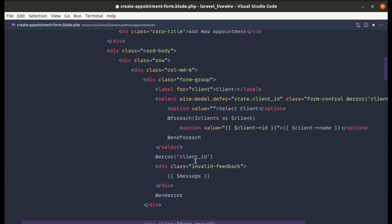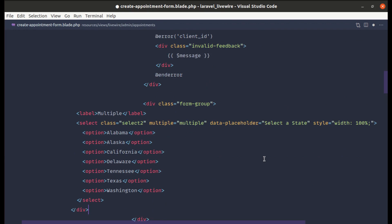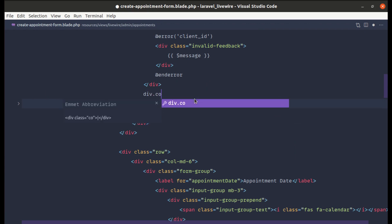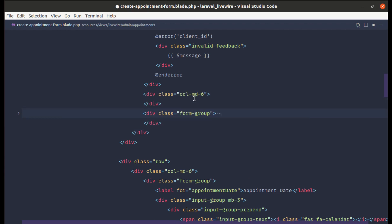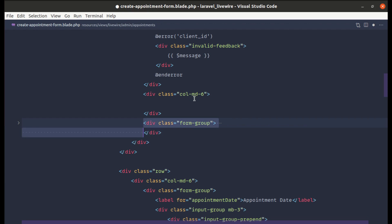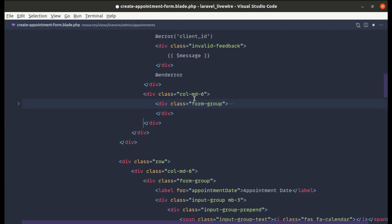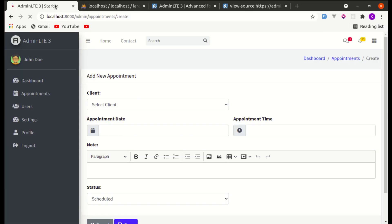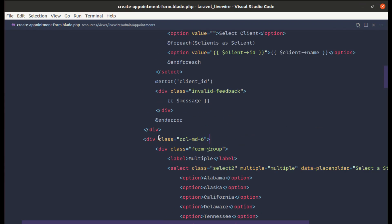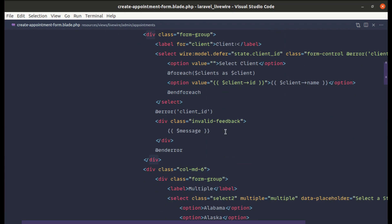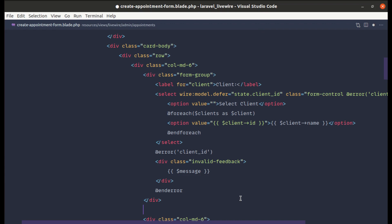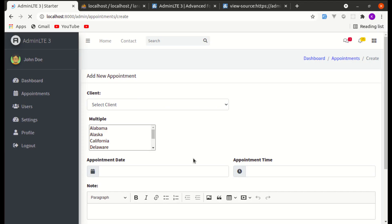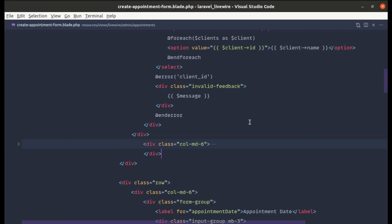Let me paste that in and wrap it with a div. Let's wrap this with a div with a class of col-md-6. Let me move the content inside and indent it. Now let's see it in the browser — it is added. Checking for any issues with form-group, everything looks fine. Yes, now we can see it.